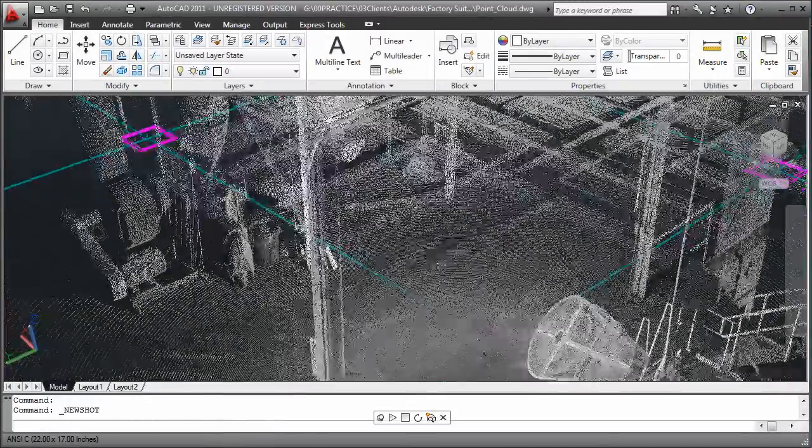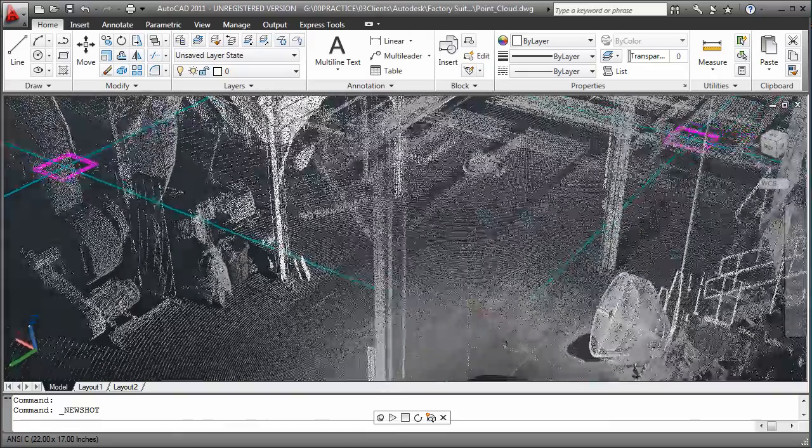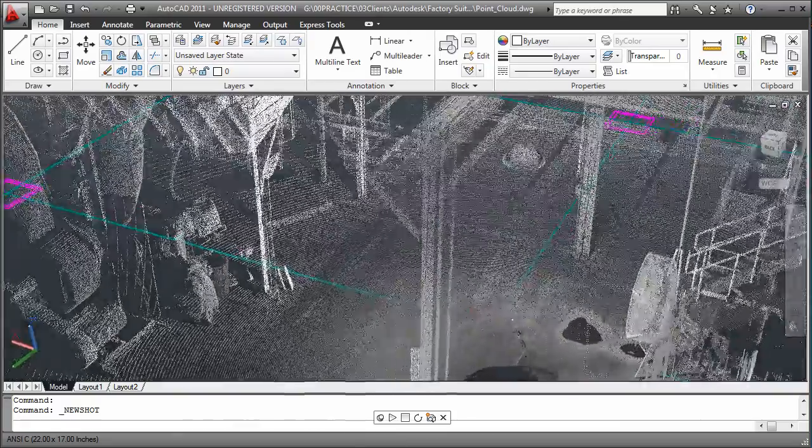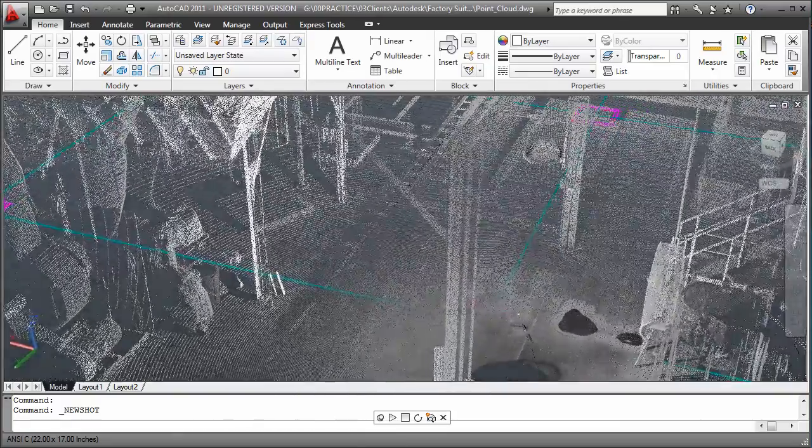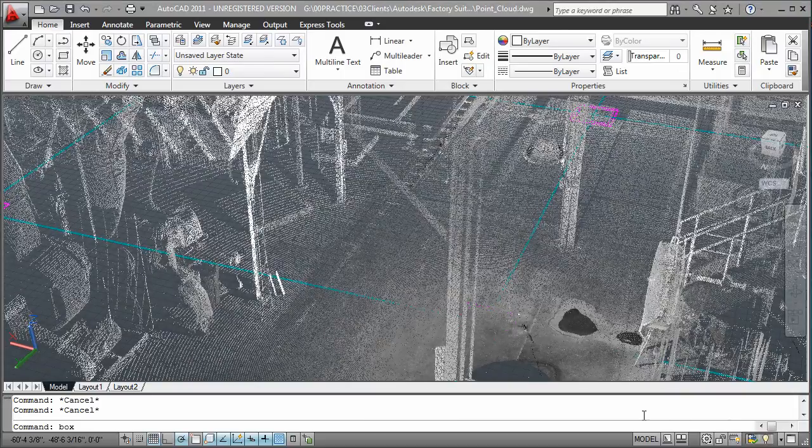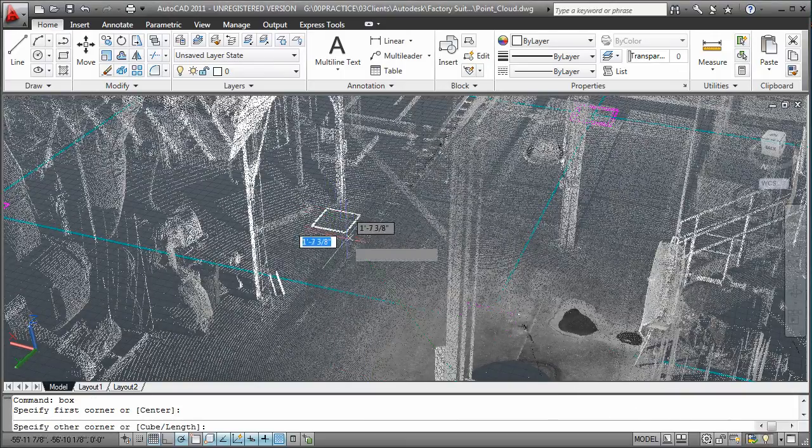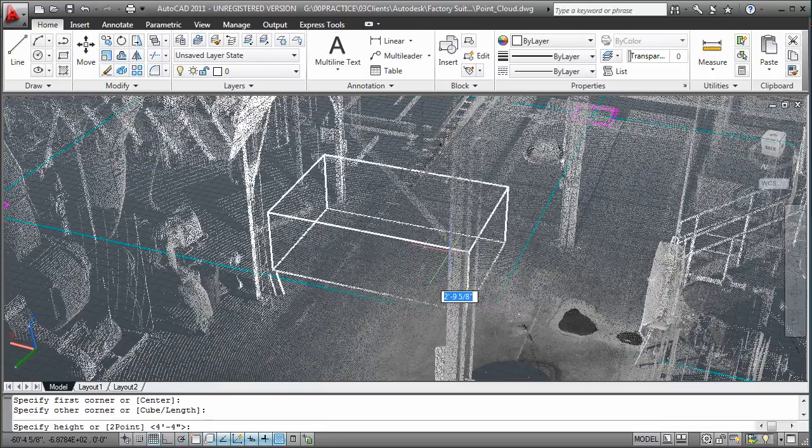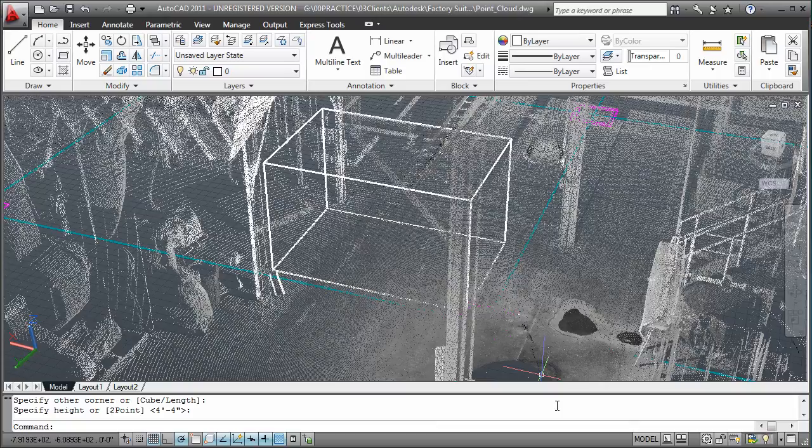The ability to utilize laser-scan point clouds to record the as-built state of an existing facility can reduce the amount of time needed to document the design. These point clouds can be added to your 2D AutoCAD designs to facilitate space reservations in context of the as-built state of the facility.